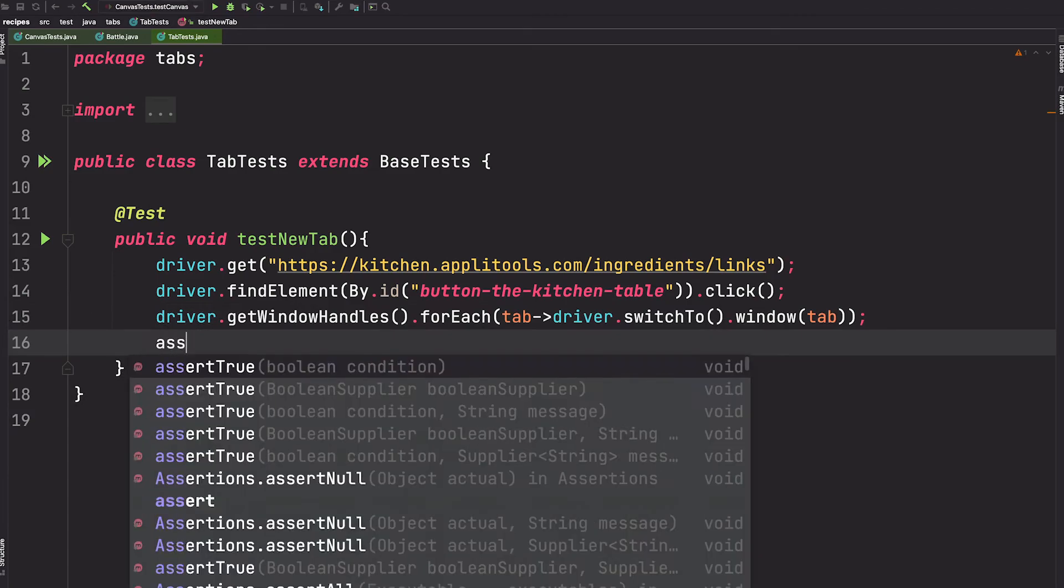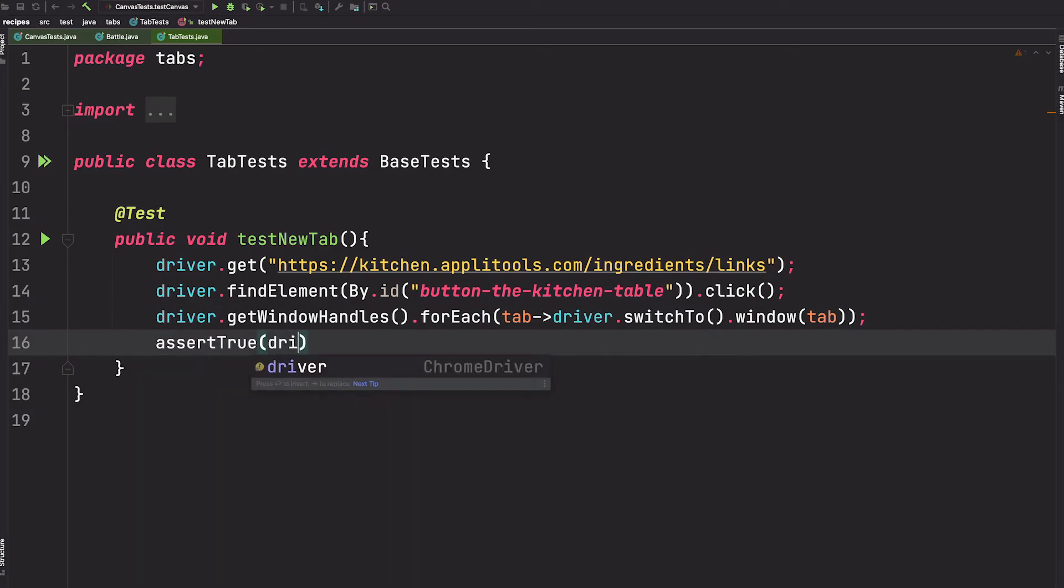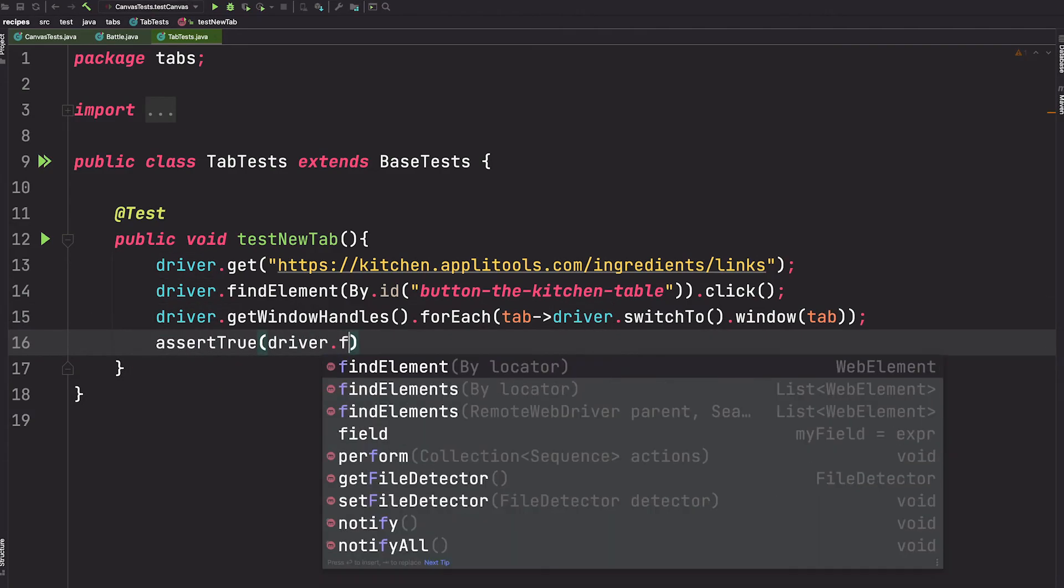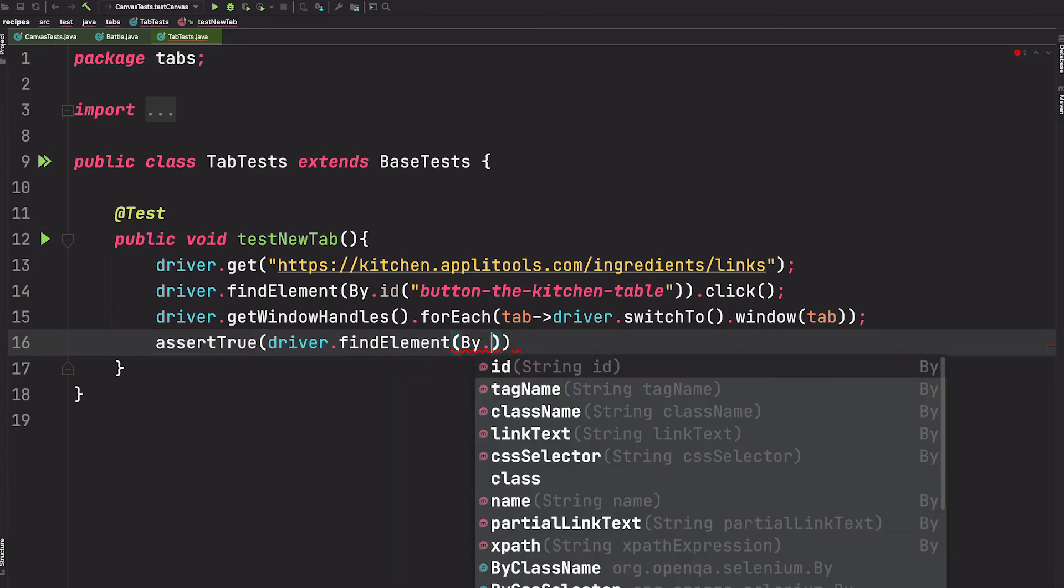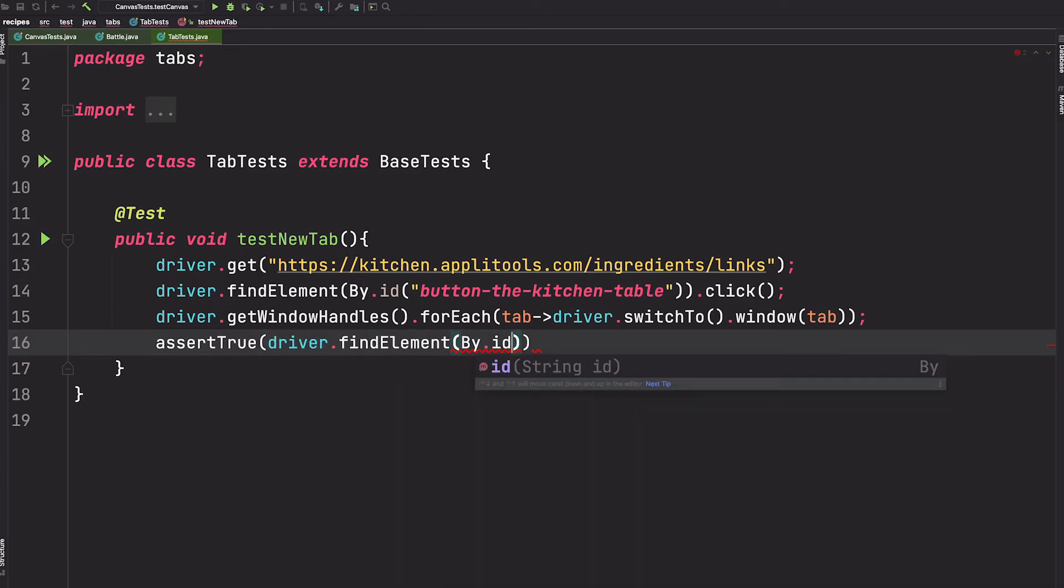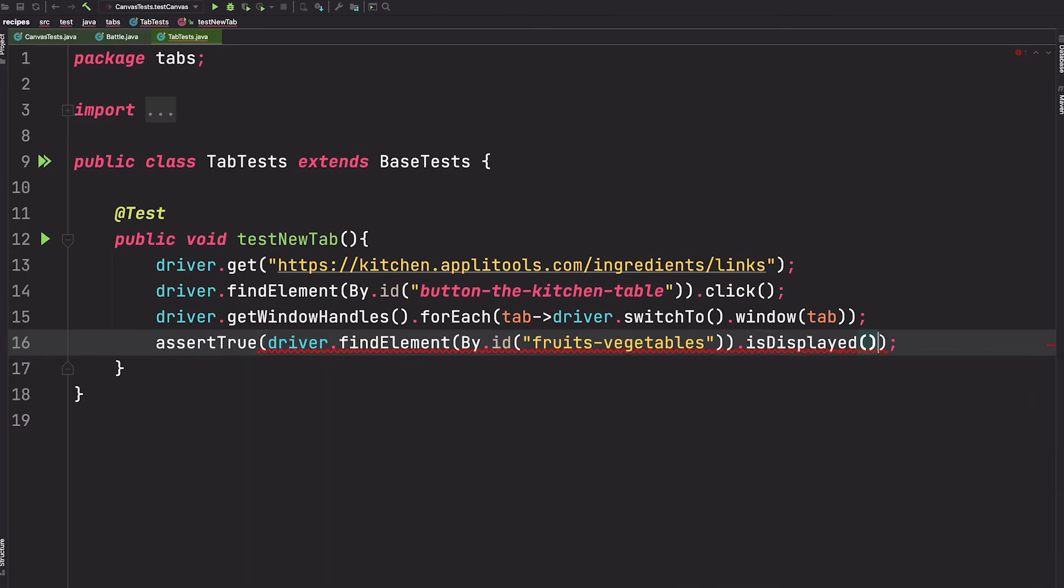We'll say assert true and use Selenium to find that table element, then call isDisplayed.